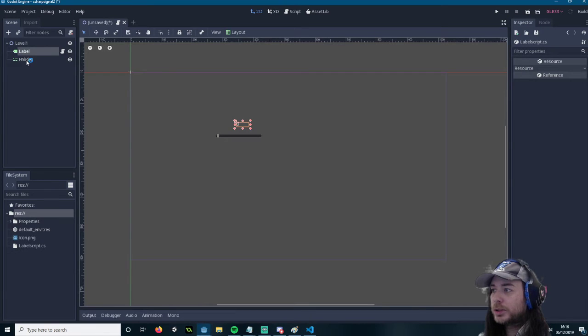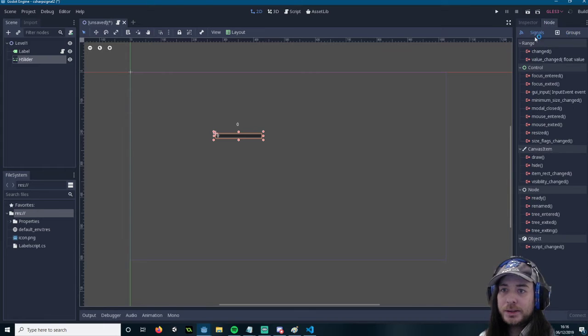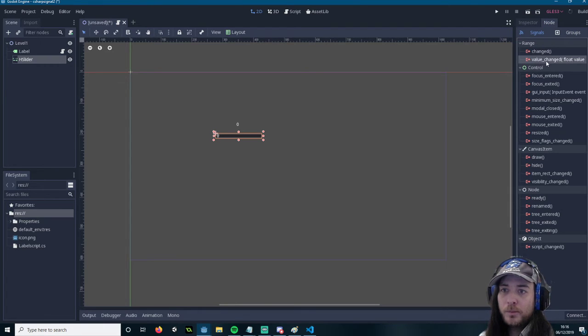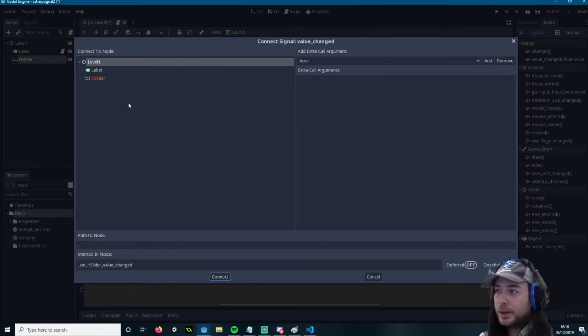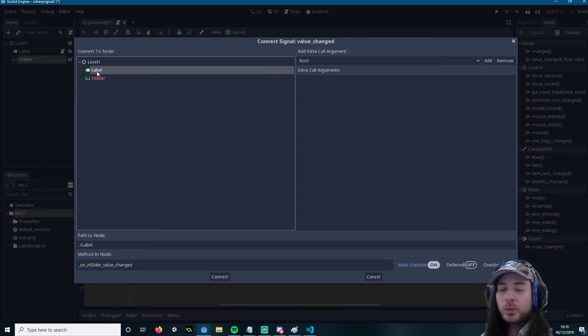Now go to your slider. You go to your nose up here and these are your signals. So we want value changed, float value. You double click that. You select the label. If the label didn't have a script on it, it wouldn't allow you to attach.